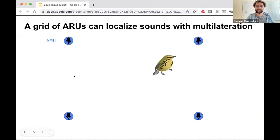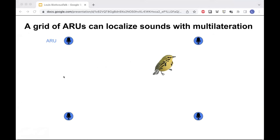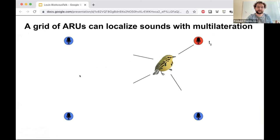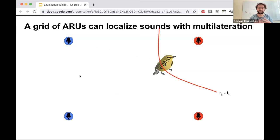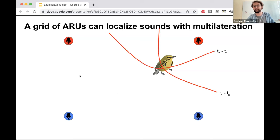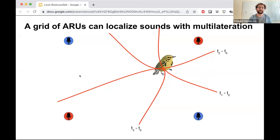To make sure we're all on the same page, I'm going to step you through how a grid of autonomous recording units can localize sounds using multilateration. If we have a bird singing somewhere in the middle of four ARUs, the song will reach the closest one first at time T0, then the next at T1, T2, and finally the furthest at T3. Each time difference of arrival defines a hyperbola along which the sound source could be located, and where those hyperbolas intersect is the most likely location of the sound source.